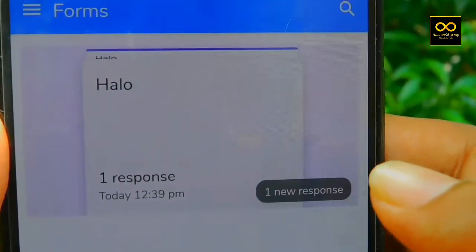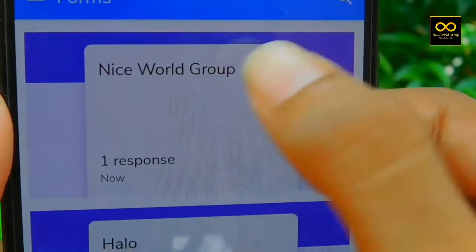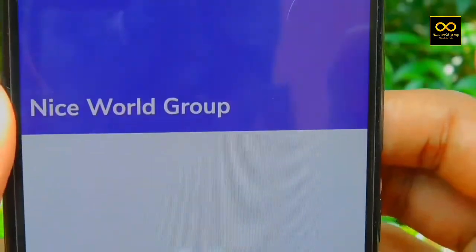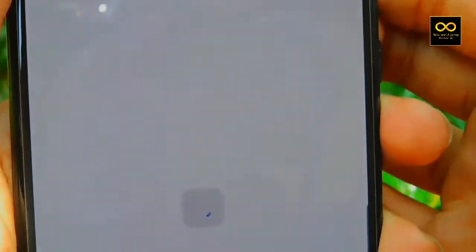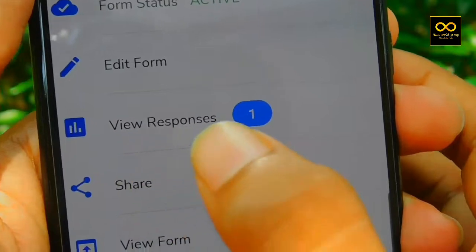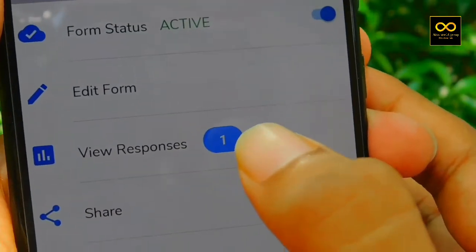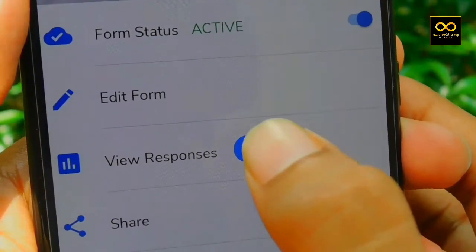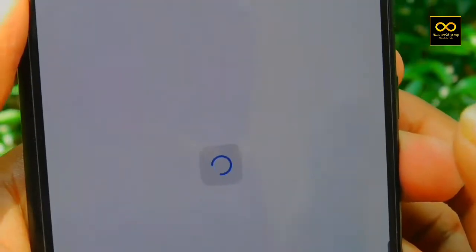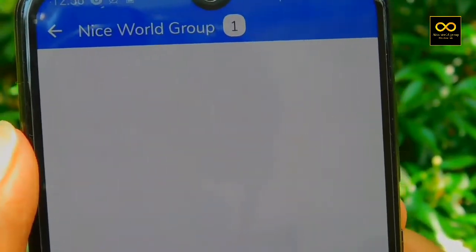you can click to view the response. You can make a view response and see your reference. If you don't want to see it again, you can.